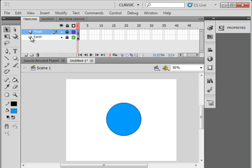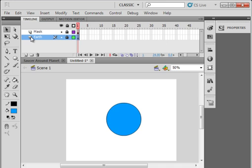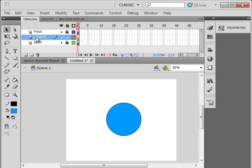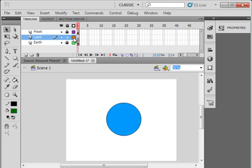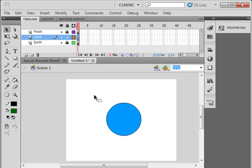Go on the Earth layer, click and open another layer, and call it Land. Land, L-A-N-D. On frame 1, lock all the layers, unlock the land layer. Select frame 1, and here I want you to draw a map of the world.